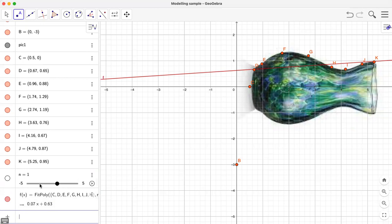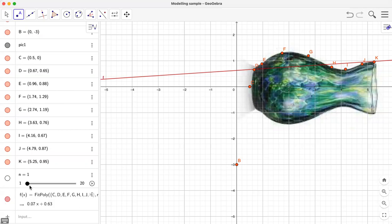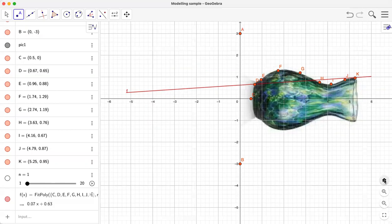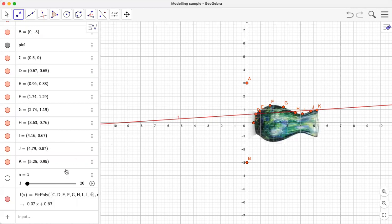Since the degree of polynomial should be an integer, let me click on this slider and set it to start from one, go up to 20, with a step of one. Now if I press enter — you see it's a straight line because the degree of polynomial is one, so we have a straight line. That's not a good fit, so let me increase the degree.